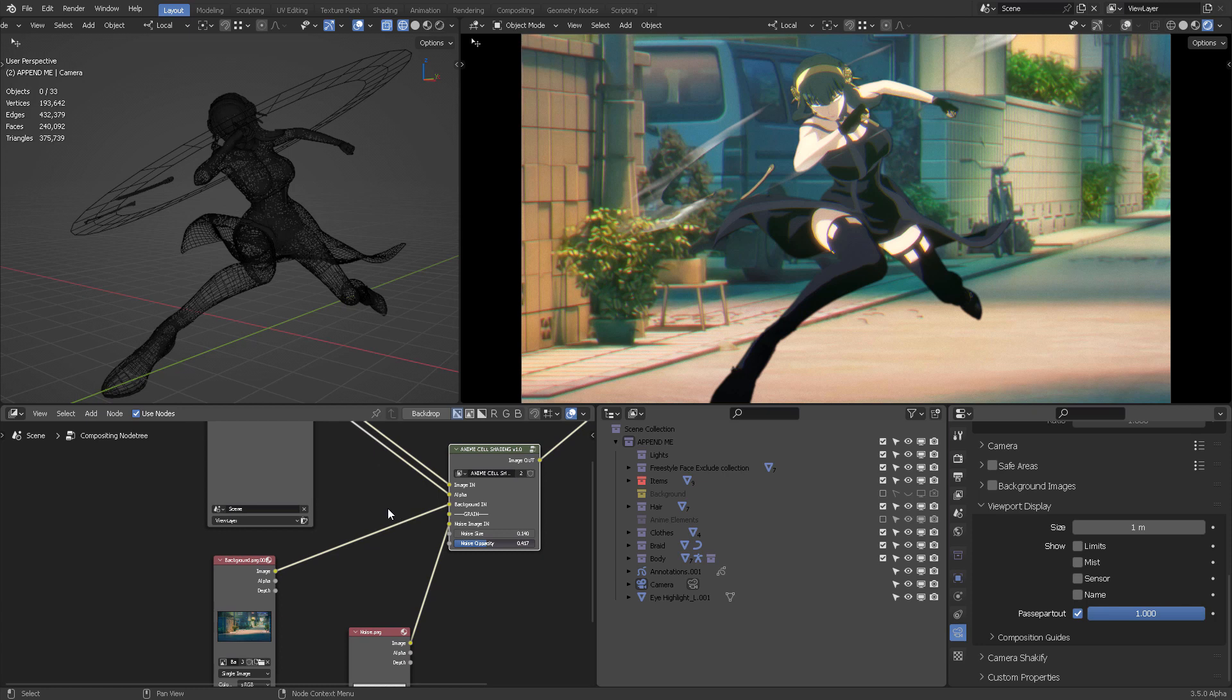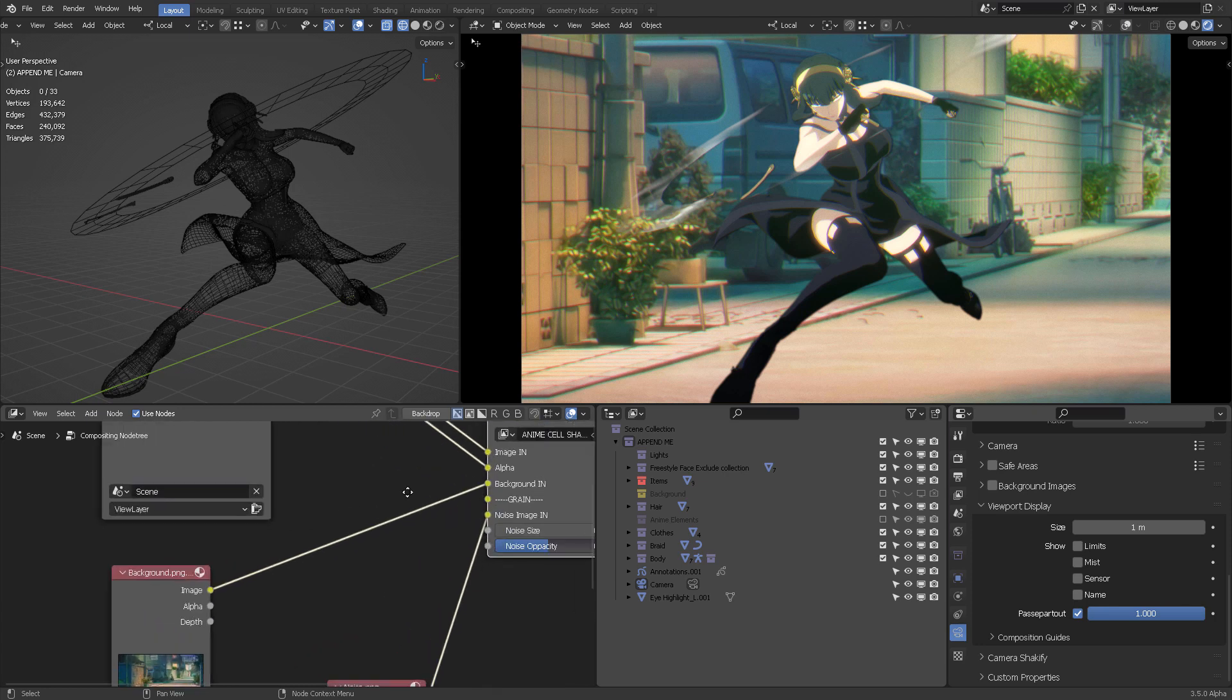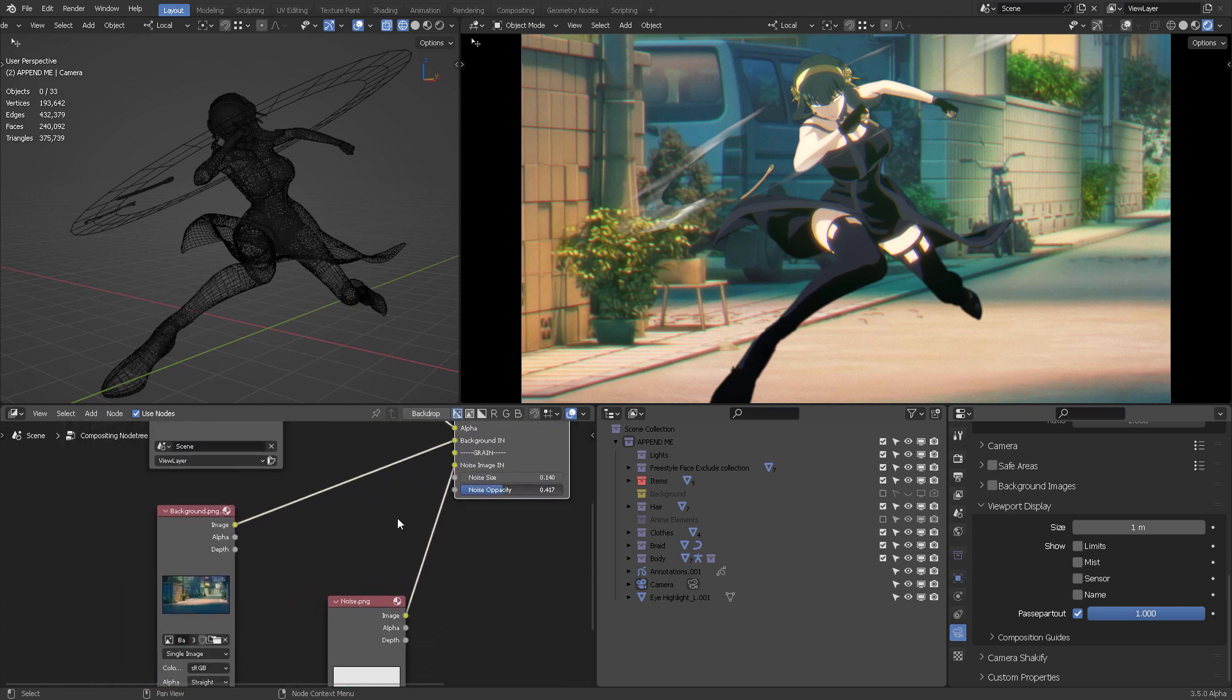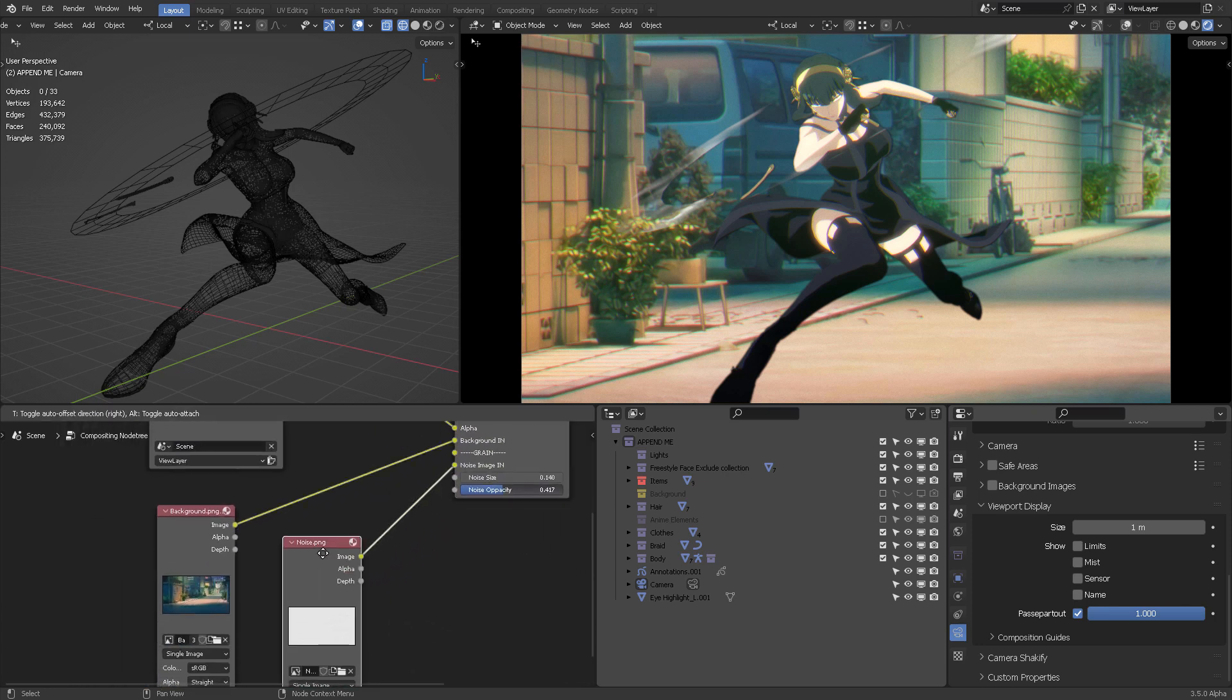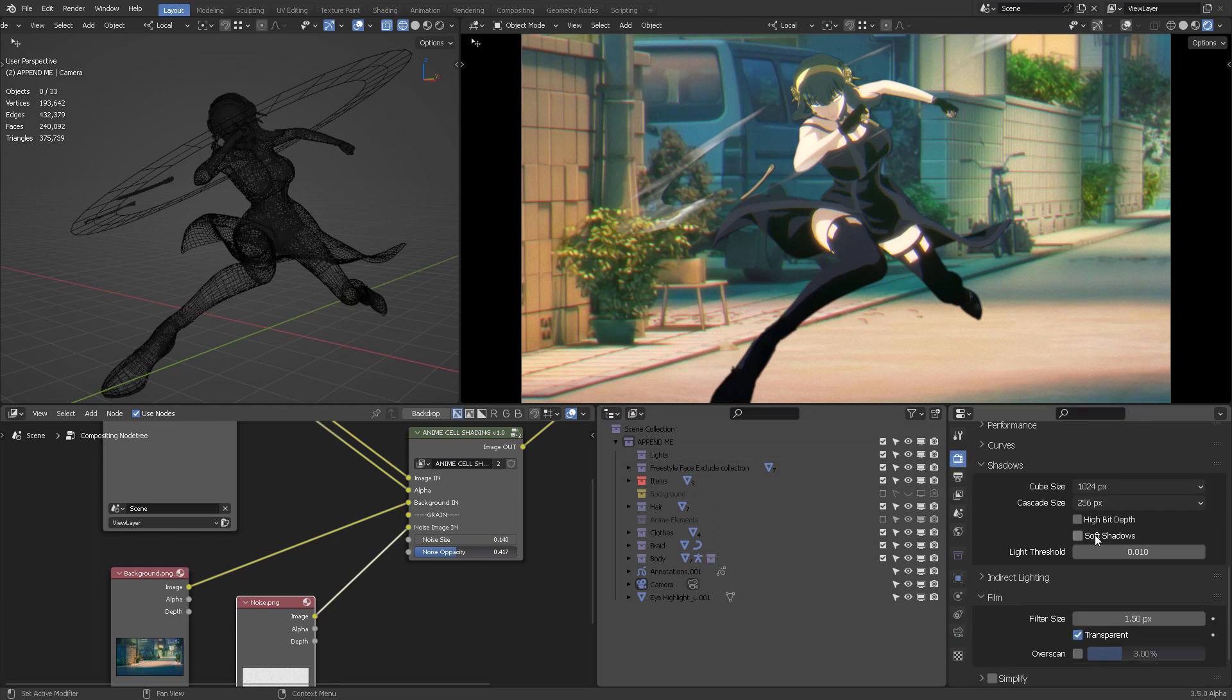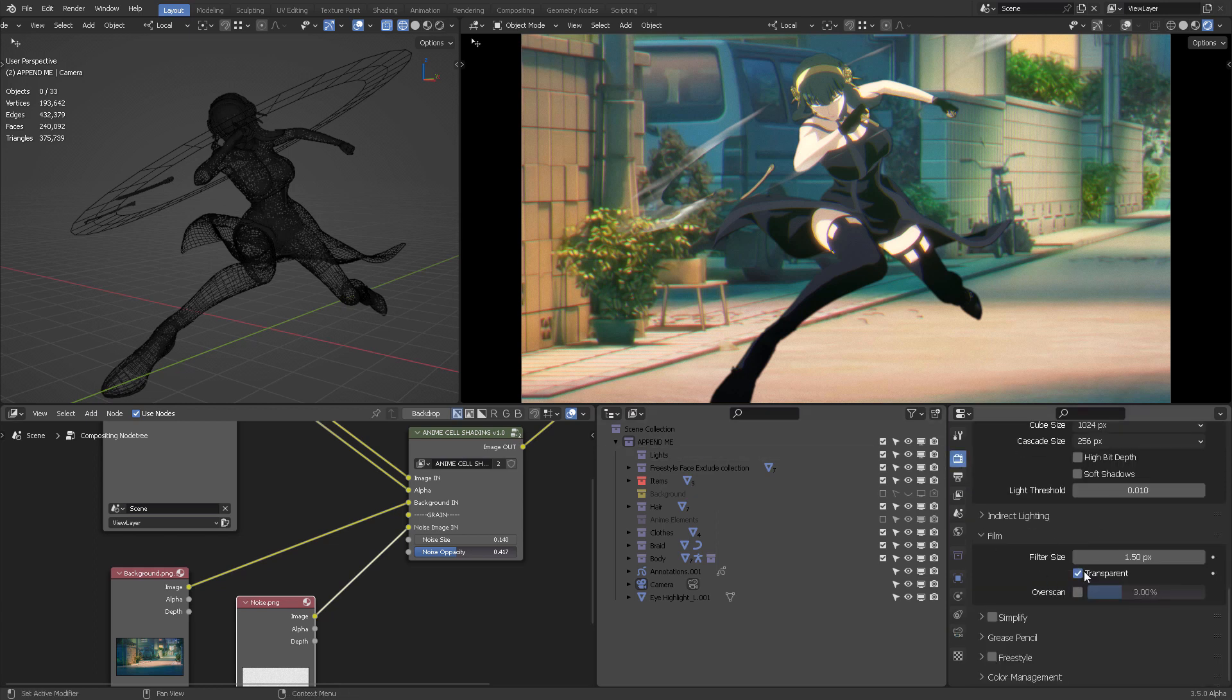But, we have two different parameters that we need to plug images into because one of the things that you need to understand is that you are going to work with the render. Film transparent. Don't forget to activate that. Film transparent.